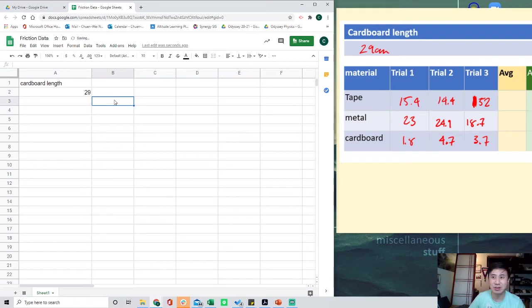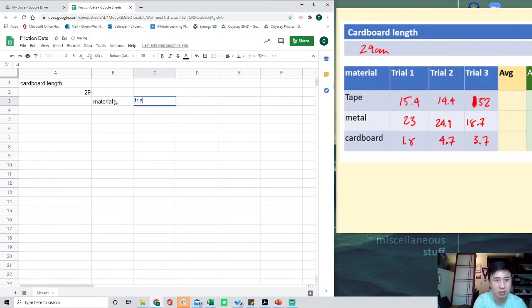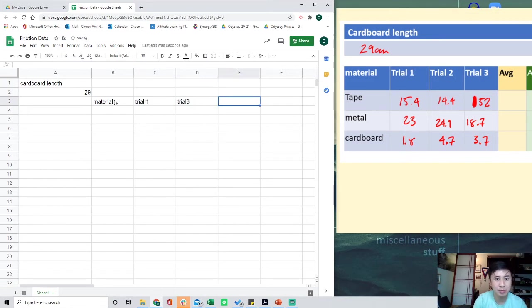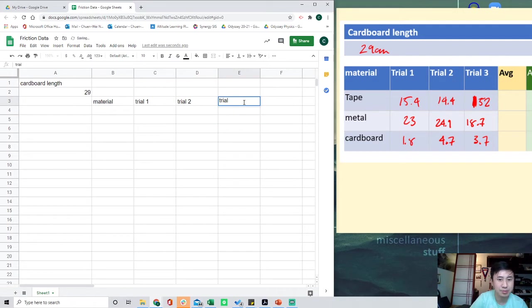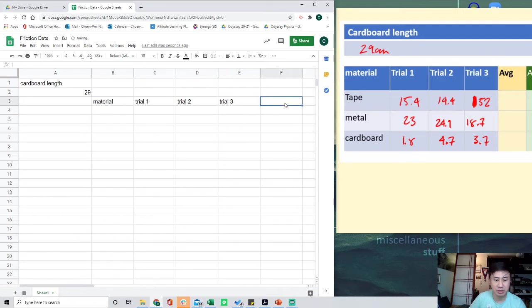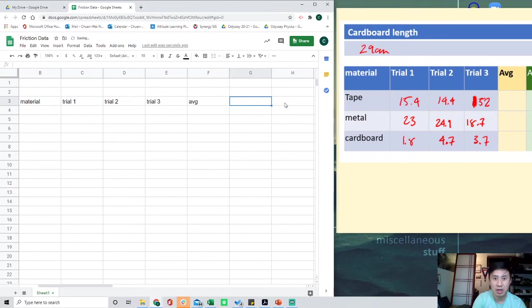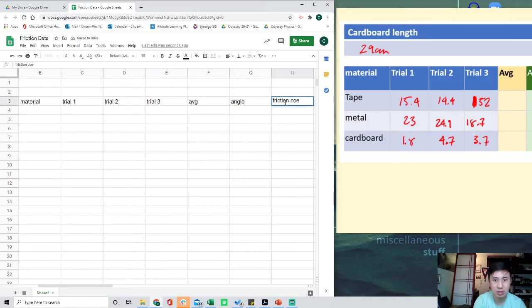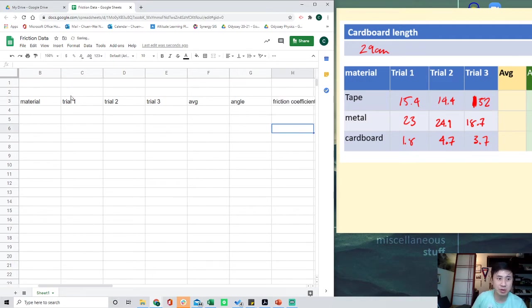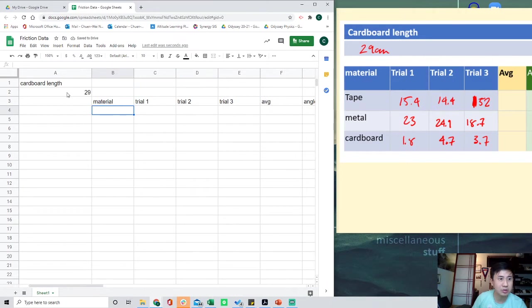Down here, I'm going to do my Material. I'm going to do Trial 1, Trial 2, and then Trial 3. And then I'll need an Average, AVG is Average. I want to find my Angle. And if I'm an Overachiever, I'm going to find that Friction Coefficient.